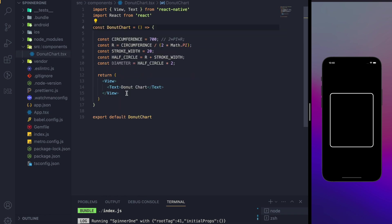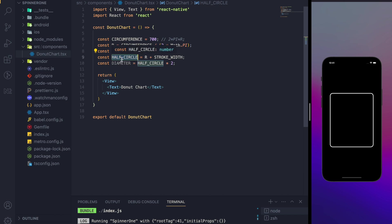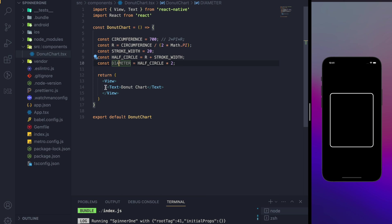Here I have defined a couple of variables. The first one is the circumference of the circle, and then we have derived the radius r from the circumference — the circumference of a circle is 2πr. I have defined the stroke width as well, and another variable, half circle, taken from the radius and the stroke width. We have the diameter as well.